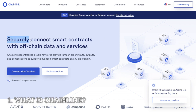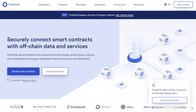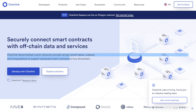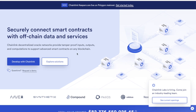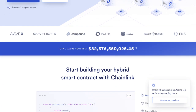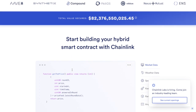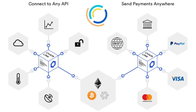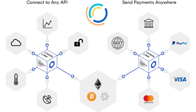Chainlink is a cryptocurrency aiming to incentivize a global network of computers to provide reliable real-world data to smart contracts running on top of blockchains. If you're unfamiliar, smart contracts are agreements programmed to execute if and when certain conditions are met. To date, smart contracts have been used for everything from creating novel crypto financial products to developing new crypto assets.